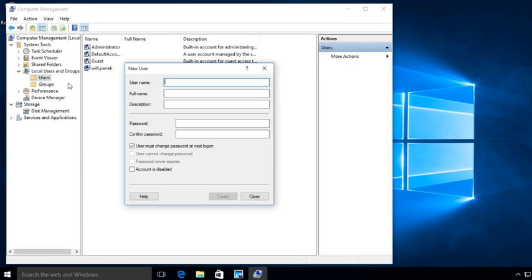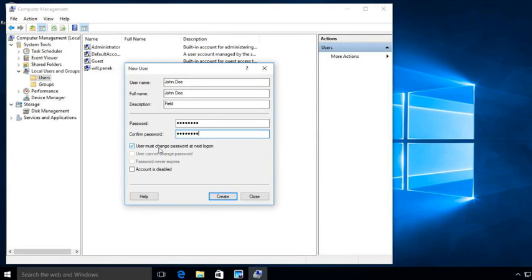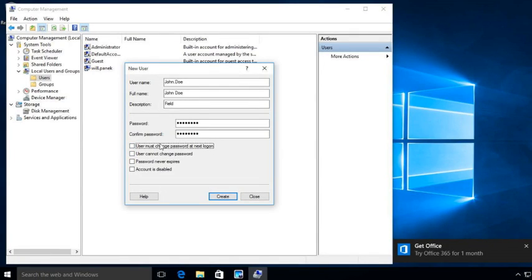For this demonstration, the name of our user is going to be John Doe. Full name John Doe with a period, and the description is that they are in the field. We'll set up a password — make sure whatever password you choose fits within the local policy. You can set the user to change their password at next login, but we're not going to do that just for this demo. If you want, you can set it so the next time they log on it forces them to change the password. We'll go ahead and click Create and then Close.